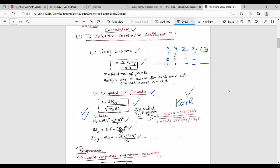The local author formula is: r equals n times summation of xy minus summation of x times summation of y, as the numerator. This numerator is the same as the computational formula — just simplified. We then find the denominator. These two formulas produce equivalent results.